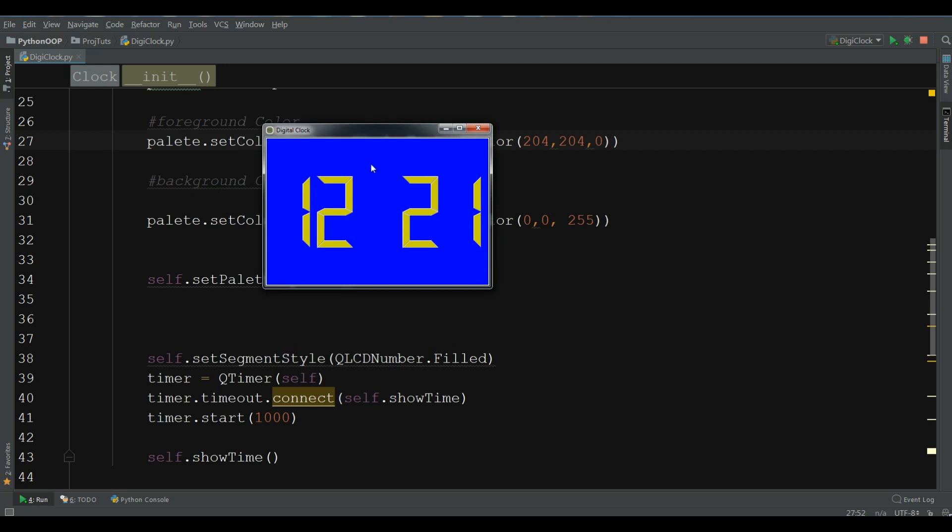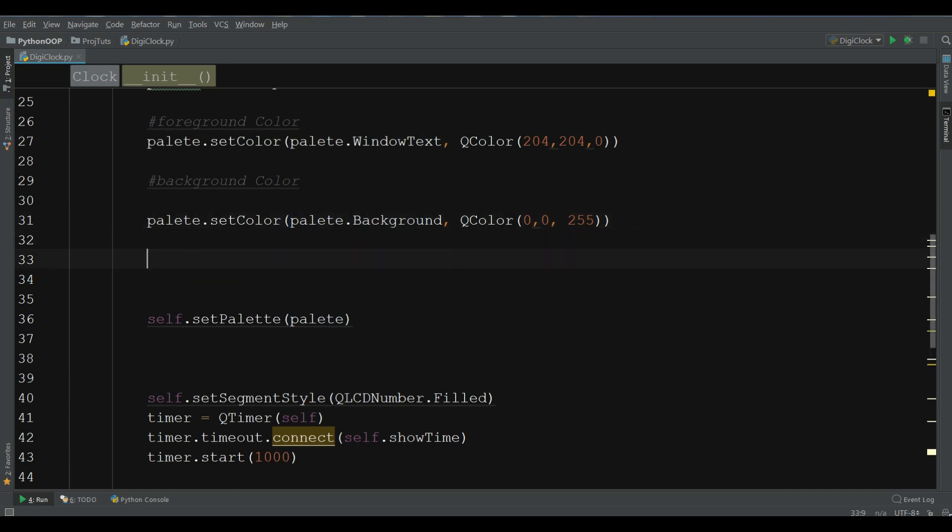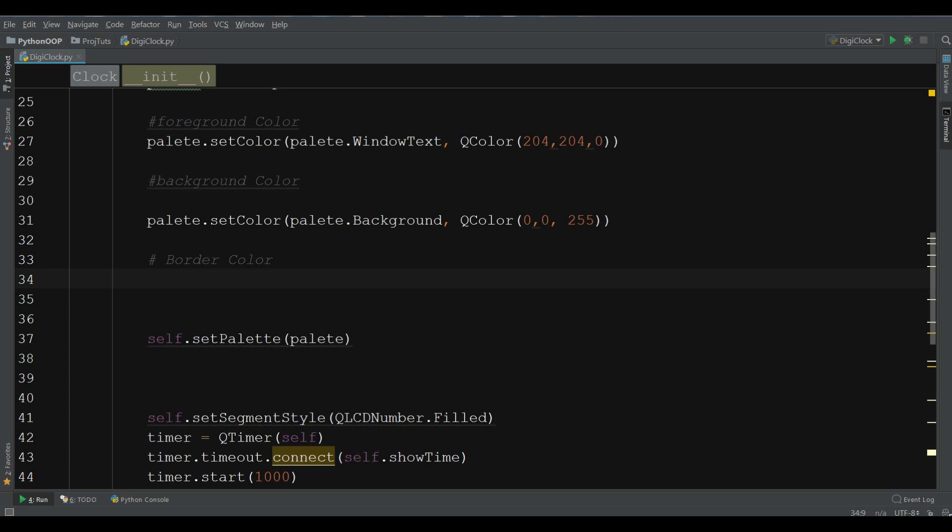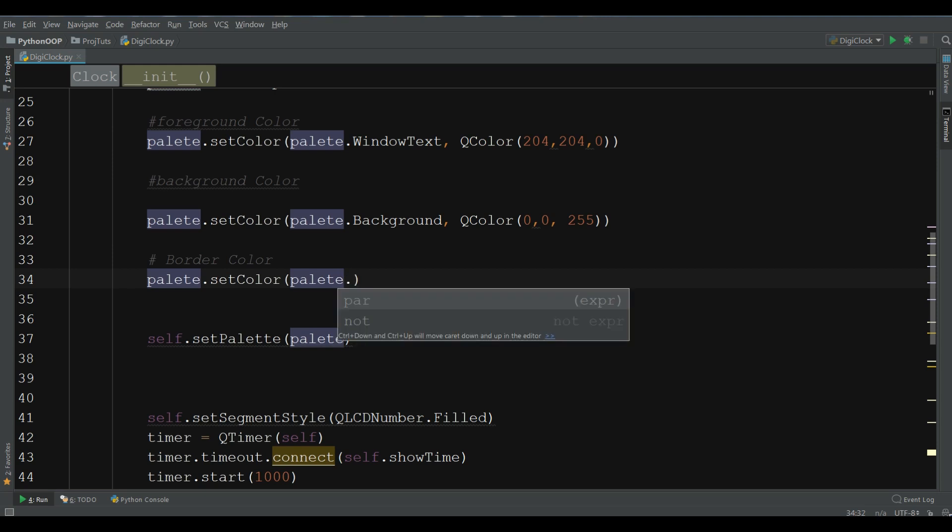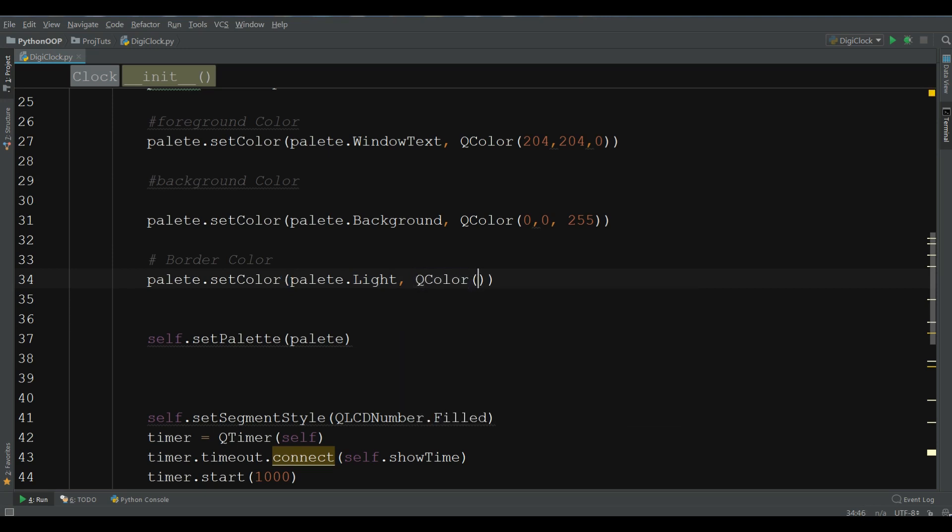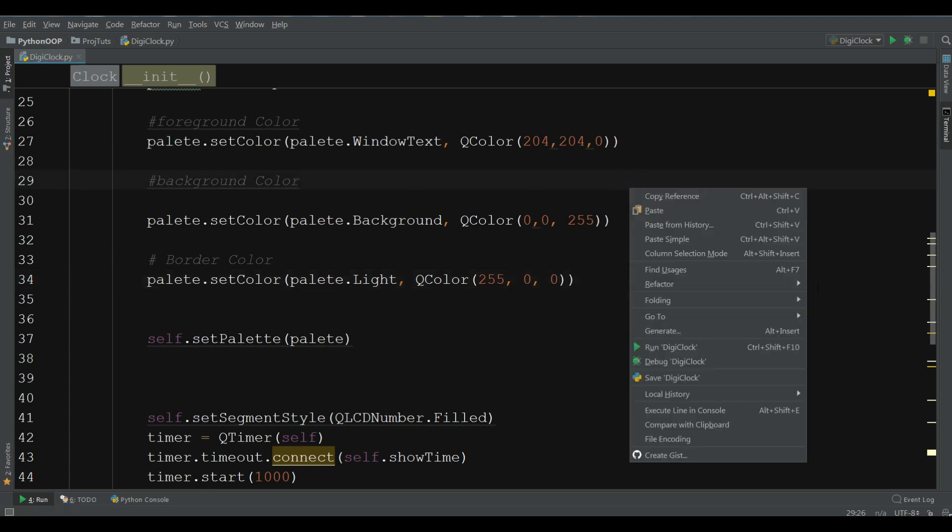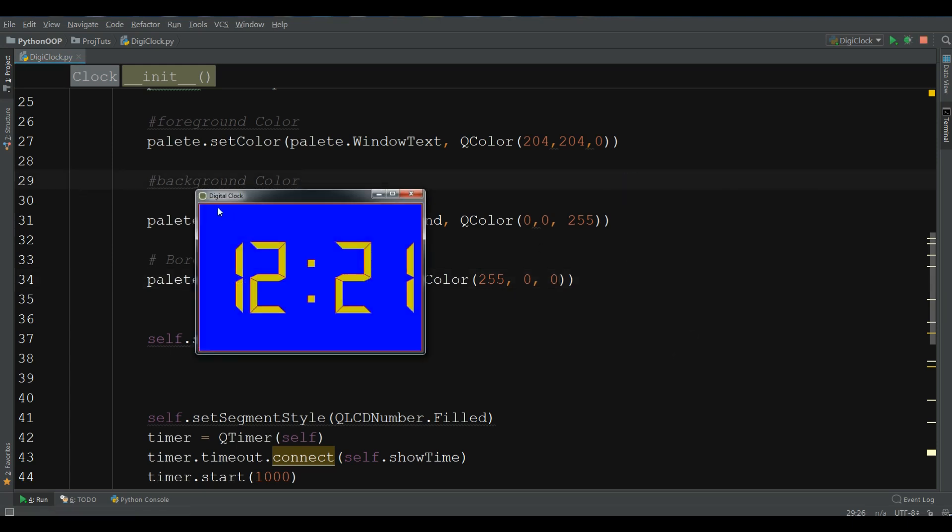If you want to give a border for this, also, you can give this. Let me write border color. Plate.setColor, plate. For example, I want to give a light border. QColor. Now, write your color. 255, 0, and 0. That should be, I think, a red border.